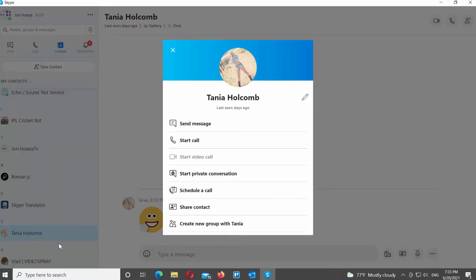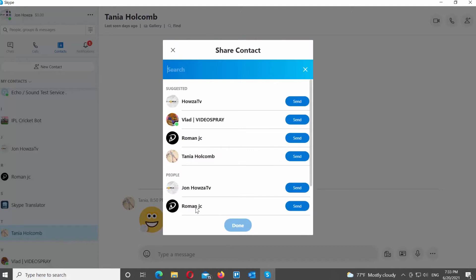A new window will open. Click on Share Contact. Select the person you want to receive the contact from the list. Click on Send.